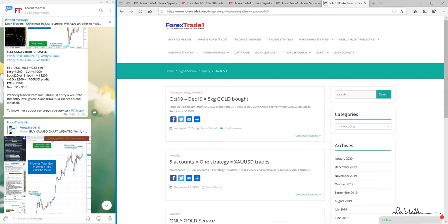In XAUSD, as you probably know, we have two services where clients get XAUSD signals only, or in corporate they only get XAUSD signals traded.